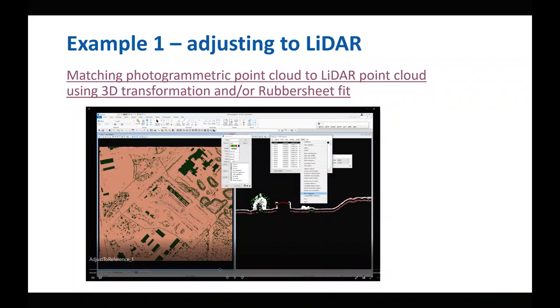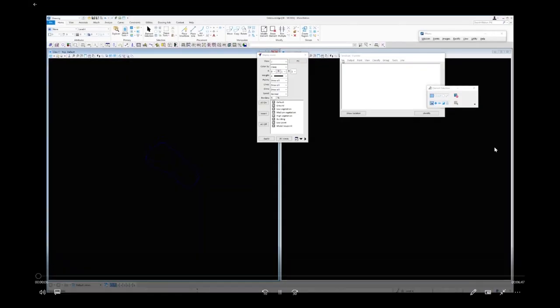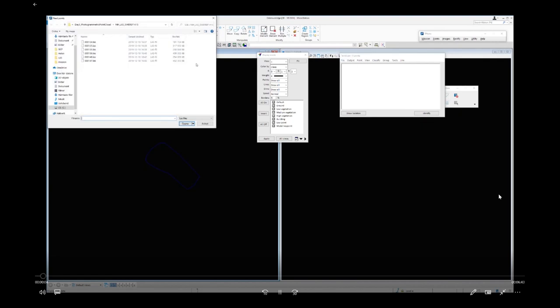The first example is how you can adjust a photometric point cloud to a LiDAR reference point cloud using a three-dimensional transformation, and if you wish, also a rubber sheet fit. I will start a video and talk you through it.